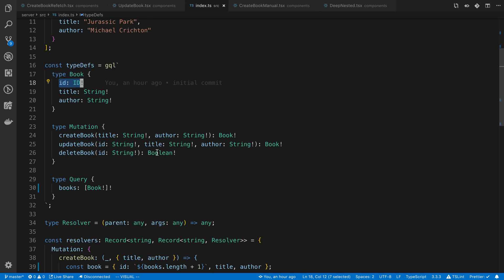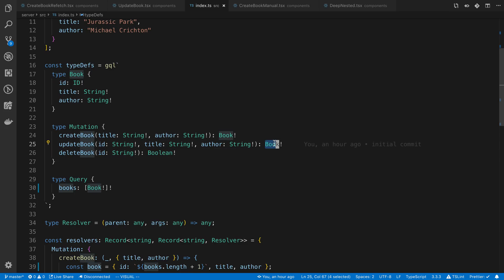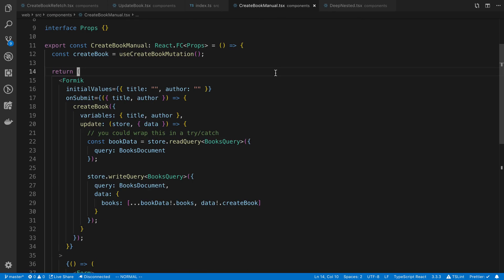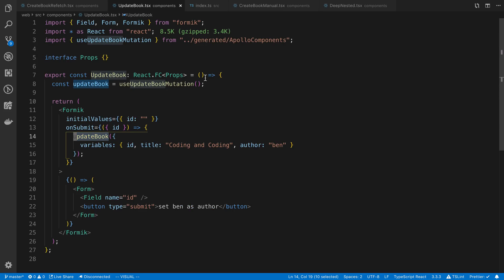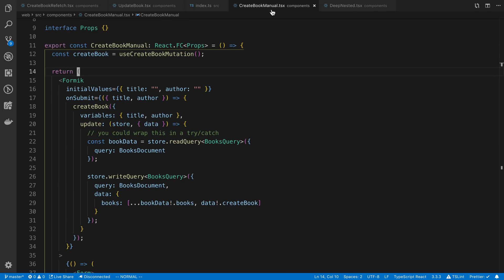Sometimes you return a Boolean from update instead of the type that you updated because you don't want to fetch all those fields. And sometimes you have a super deeply nested object that you don't want to return the entire thing. In that case, we're going to look at the third technique, which is manually updating the cache, which handles all these cases. This one requires the most work, but you're going to avoid a network request and this is basically the catch all. If you want to avoid the network request and the Apollo automatically updating doesn't work for you, then this is how you're going to do it. This is how you're going to update the cache yourself.